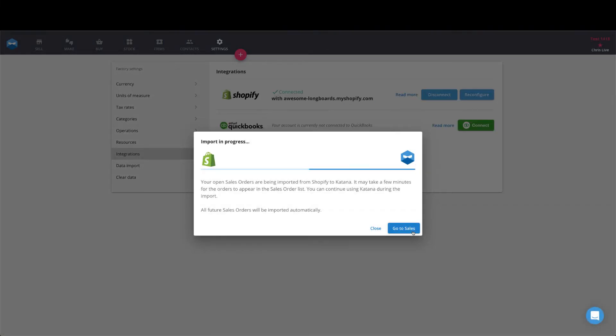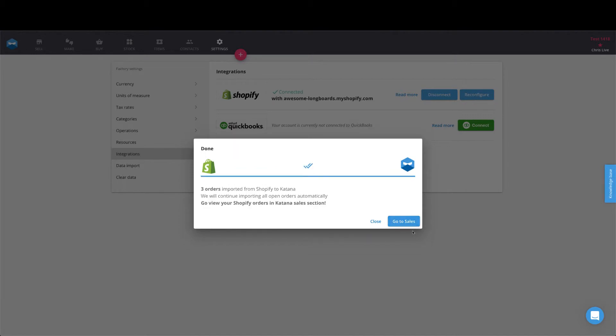During the import process, it will pull in all of your products, your initial stock levels, your customers, as well as your sales orders along with their corresponding sales order statuses. It looks like our import is now complete. So let's click on the blue button down below to check out the sales orders that got pulled in.